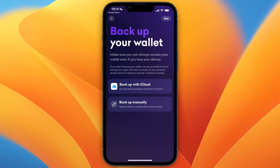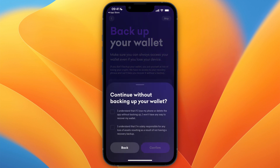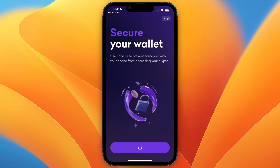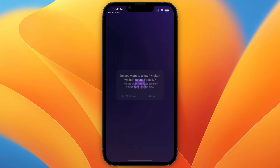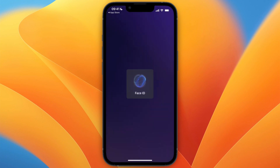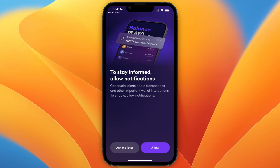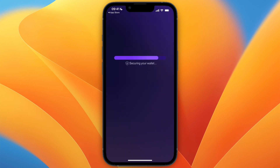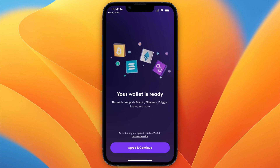From here you can back up your wallet with iCloud or manually, or you can skip it for now — although I do recommend backing it up already. After that you can secure your wallet using Face ID to prevent people from being able to access it. You can also turn on notifications, and then it will start securing your wallet.